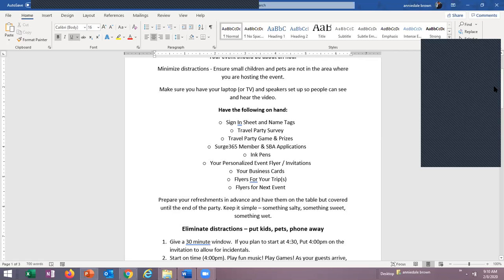Your travel party surveys are very important because you want to begin building your clientele. Always have travel party surveys — have a stack already printed at your home and a few in your purse so you can get them out right away. You want to be on the spot with those surveys, getting market information you can utilize for your business. We also have travel party games and prizes: travel party Scrabble, a word find, a travel party questionnaire — all kinds of games to play as you're waiting for people to arrive.